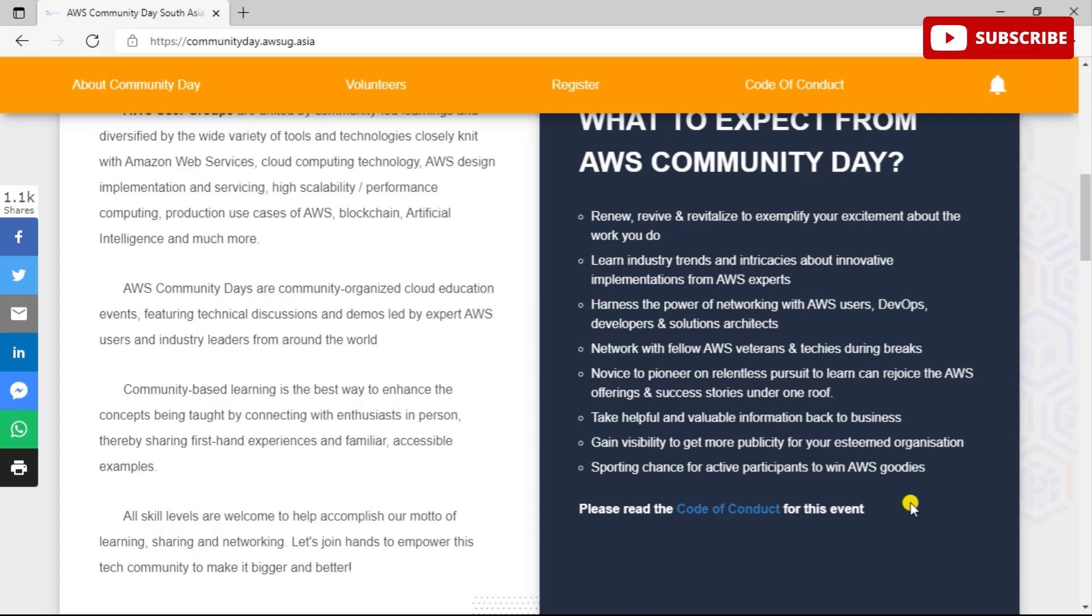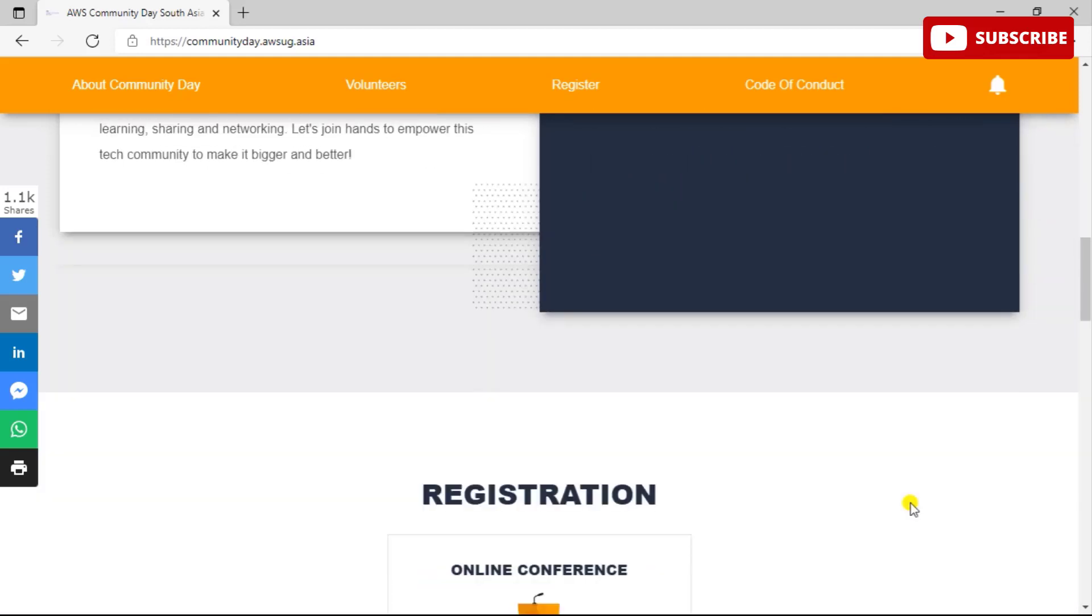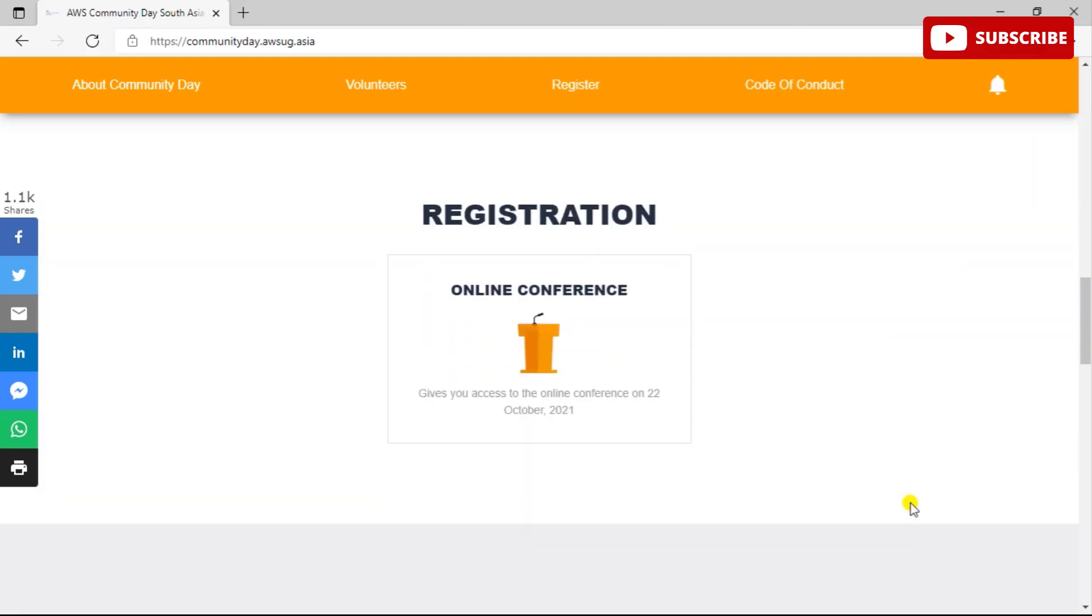You can take helpful and valuable information back to your business and gain visibility to get more publicity for your organization and for yourself. Also, you are getting a sporting chance for active participants to win AWS goodies. There are various questionnaires that take place during this program, so if you are an active participant, you can also get a chance to win AWS goodies that include AWS mugs, AWS t-shirts, hoodies and caps, and various other things.